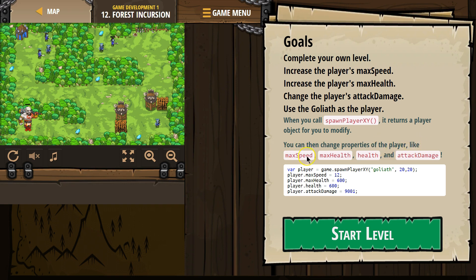Properties like max speed and max health. Here's our player object. Where do we get the name 'player' from? We made it — you see how we made this variable named player? If I had instead named this variable 'Bob'...